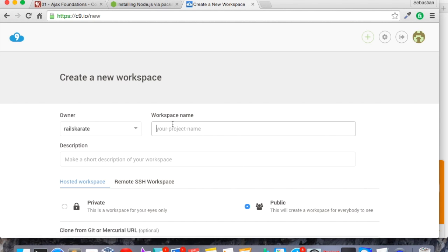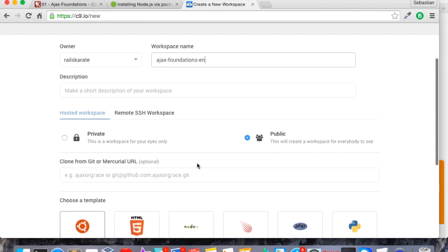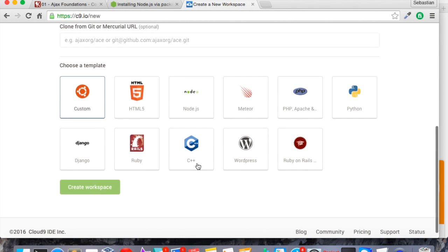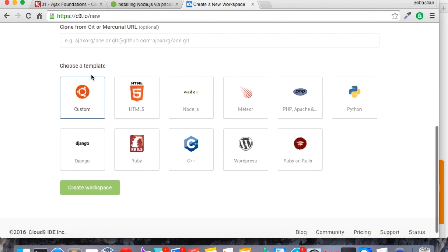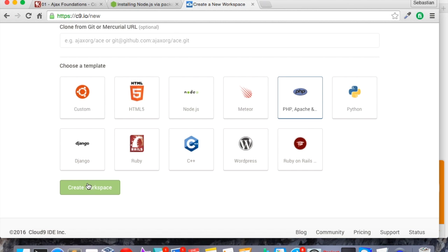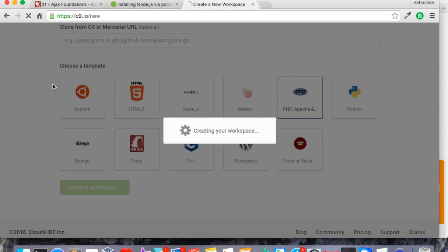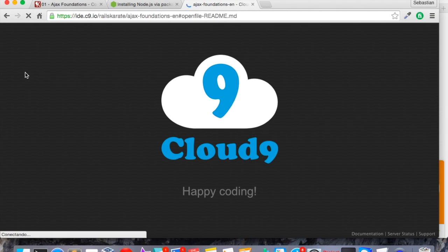Well, I just click to add a new project and I will name it Ajax-Foundations-Inc. And here in the templates, we are going to choose PHP plus Apache. So let's create the workspace.